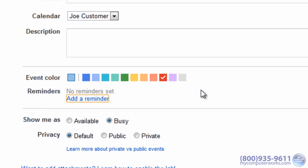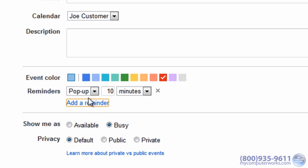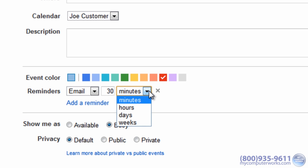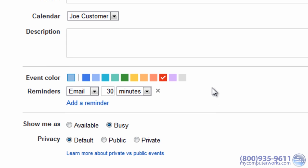If you tend to be somewhat forgetful, like me, Google Calendar has the solution. You can set reminders and receive them in several ways, including email. To set a reminder to an event, click the Add a Reminder link and set the reminder options. In this case, we've set up an email reminder 30 minutes prior to the event.